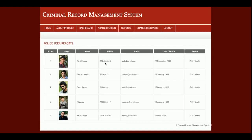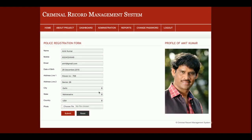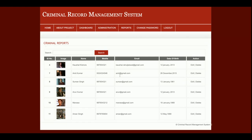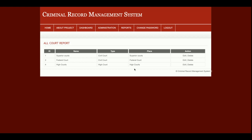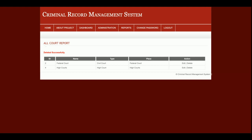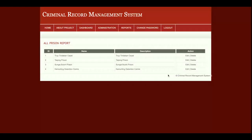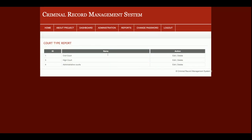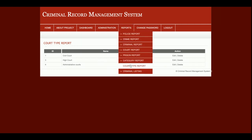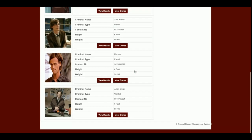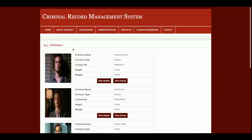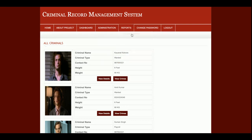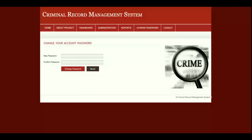In the reports section, admin can see police details and edit or delete records. The crime report and criminal report list all records. The court report shows all courts added by admin, with edit and delete options. The prison report lists all available prisons, the category report shows all crime categories, and the court type report shows all court types. The criminal listing also matches what is displayed on the home page.